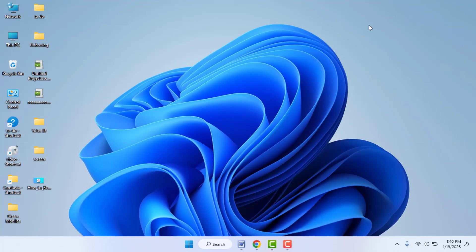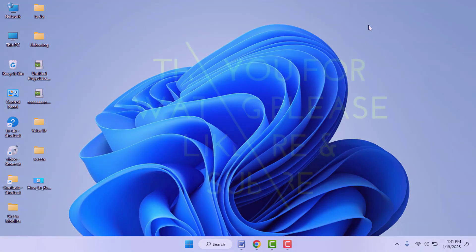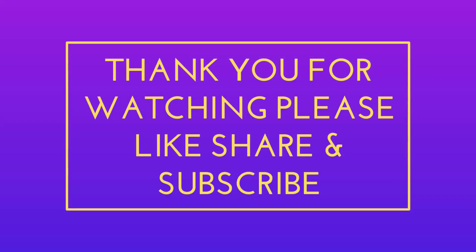These are the easy and simple solutions to fix the problem if your PC is going randomly to sleep mode. That's it for today guys — hope you enjoyed this video. If you enjoyed it, please don't leave without liking, sharing, and subscribing to our channel. Thank you very much.